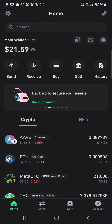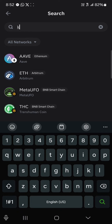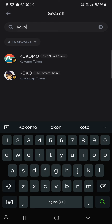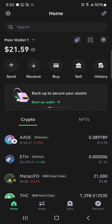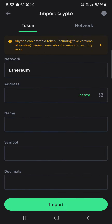With Trust Wallet open, click on the search icon at the top of the screen and search for COCO. Once you find it, head over to the icon at the top right where it says 'Manage Crypto' and click on the plus icon. Then navigate to 'Import Crypto' under the network section.